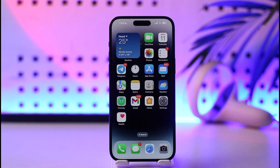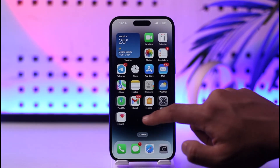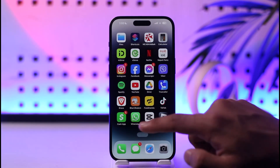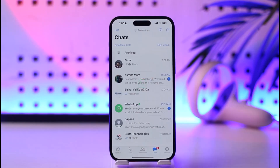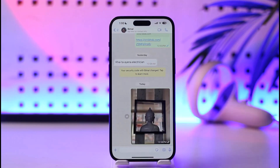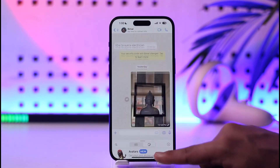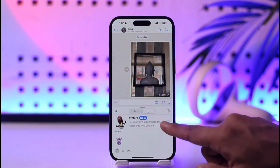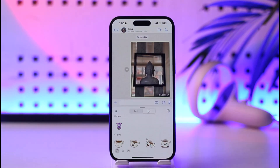Once I save this to my Downloads, I can exit out of it and then open up WhatsApp. Select a certain person, and after selecting that person, I just need to go ahead.